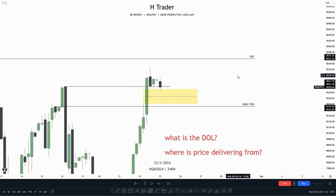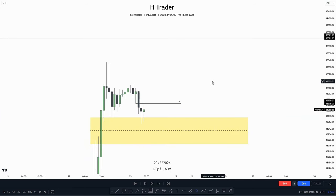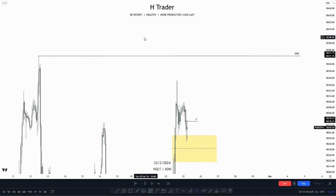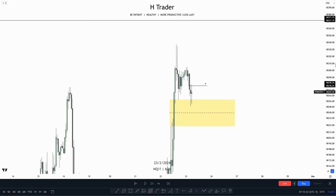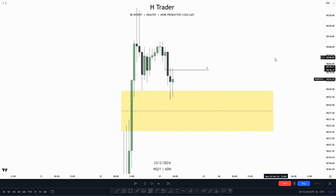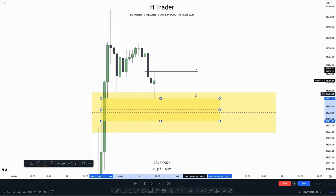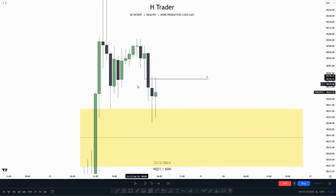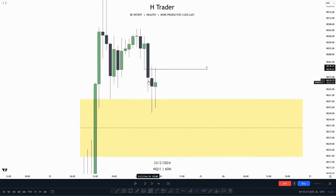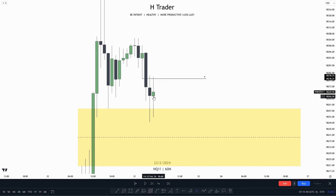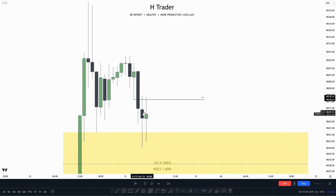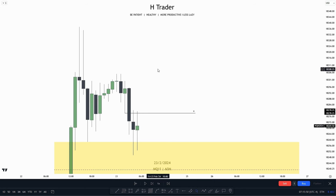Now let's go down into the 1-hour time frame. We can see that we have the draw on liquidity and also the 4-hour fair value gap, which is paired with this 1-hour fair value gap. We could actually anticipate this being a breakaway gap. Then price created an immediate rebalance and failed to create two expansion candles — this is not an expansion candle — that means we could anticipate higher prices. Let's see if price is willing to move higher.